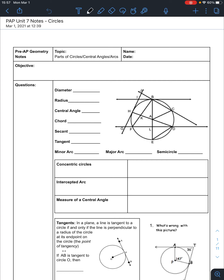Let's make sure we all know what we're talking about when we talk about a diameter. A diameter is a chord that goes all the way across a circle and passes through the center. So a diameter in this case would be segment HD or segment BE. You can name those in any order — DH, EB — doesn't matter. A diameter passes through the center of the circle all the way from one side to the other, with its endpoints on the circle.